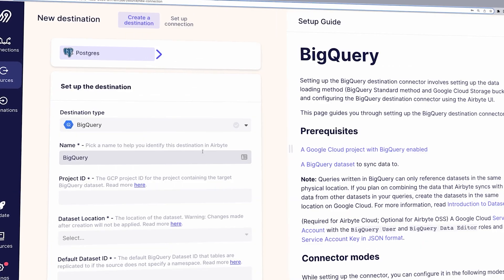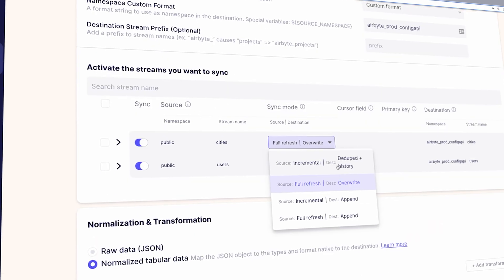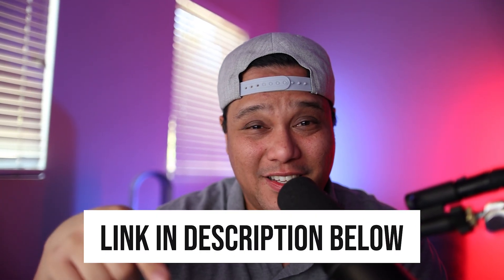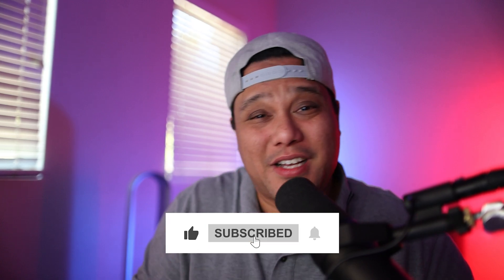There you go — you saw me move data from my Postgres database to a BigQuery data warehouse. Taking your operational data to the next level by loading it into a data warehouse can give you significant advantages. At Airbyte, we use Airbyte Cloud to achieve that, which you can get started with for free via the link in the description below. This is how you move data from Postgres to BigQuery using Airbyte — hope you all enjoyed the video. If you have any questions, let me know in the comment section below and we'll get back to you as soon as possible.